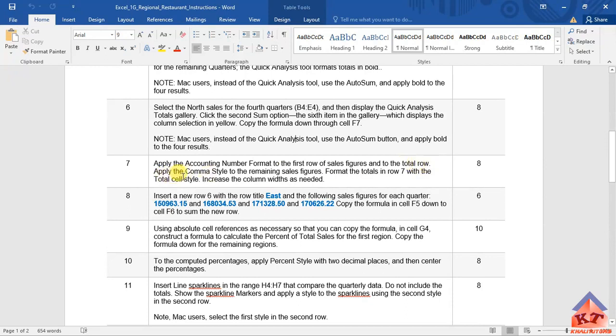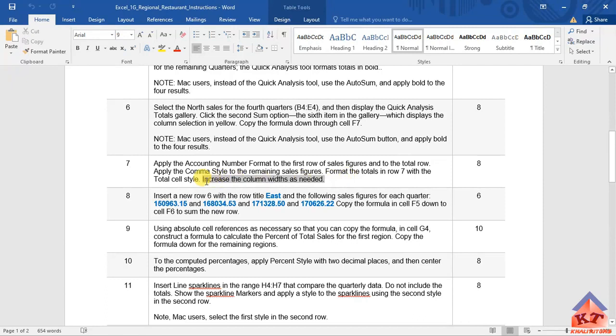Apply the comma style to the remaining sales figures. Format the totals in row 7 with the total sales style. Then increase the column width as needed. I don't think we are going to need this.